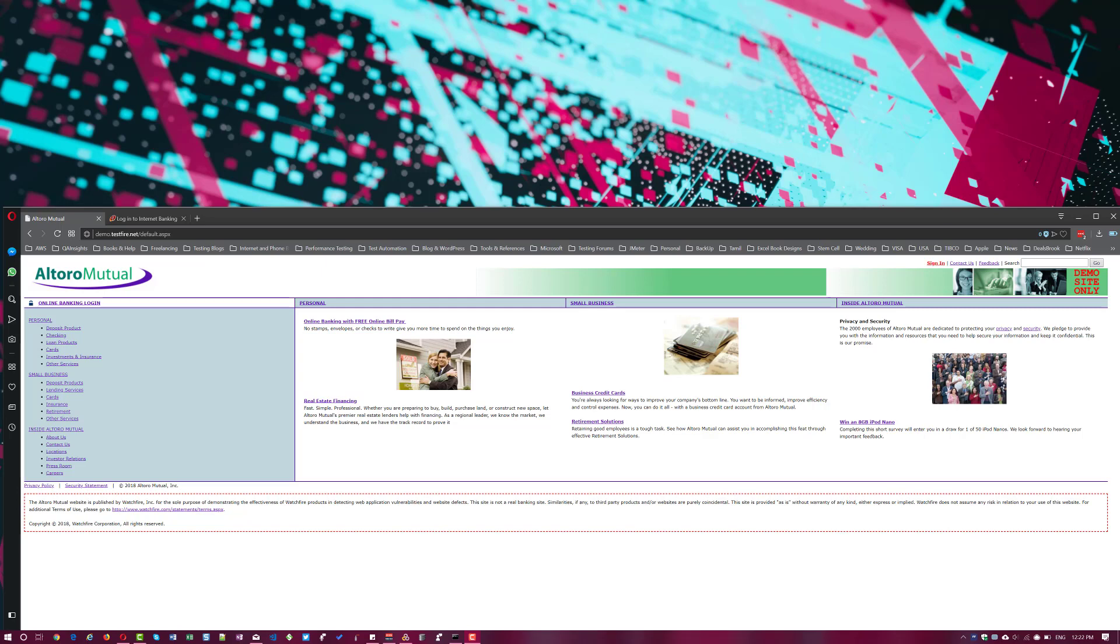Hi friends, welcome to another tutorial of Learn LoadRunner series. Starting today, we are going to see some advanced concepts in VuGen. And the first thing we are going to see is about correlation in the next video.